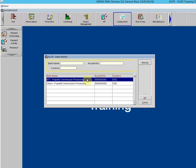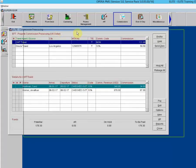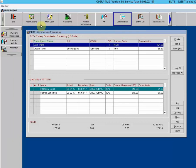We're going to click OK because we are highlighted on the EFT and it will take us into the commission processing area. The upper grid is the travel agent source grid, showing all the agents and sources that have commissionable reservations. As you highlight an entry in the upper grid, the lower grid shows the commission detail records related to the stays for which the highlighted agent or source is eligible to receive commissions.